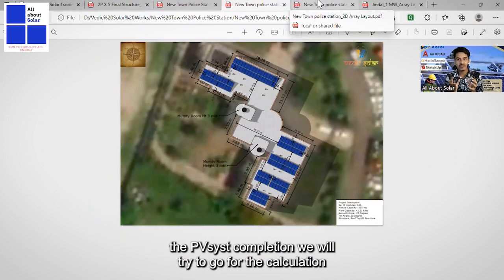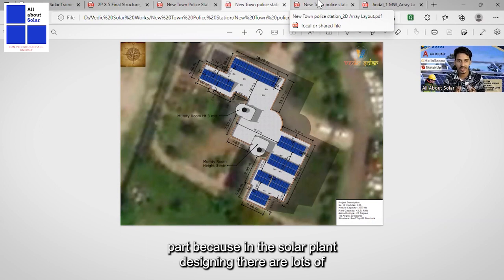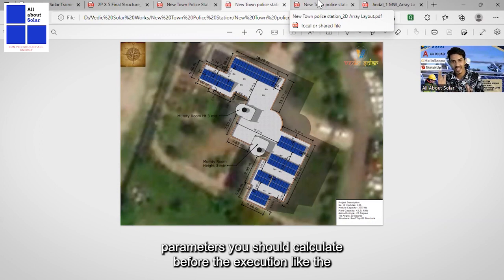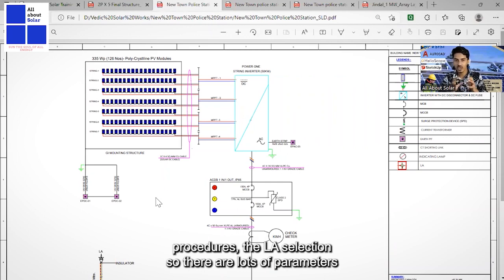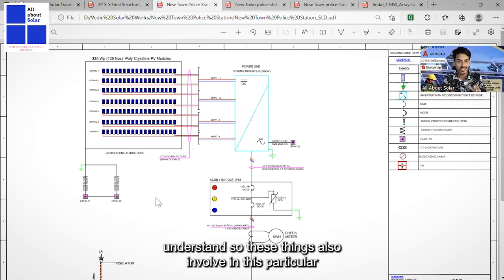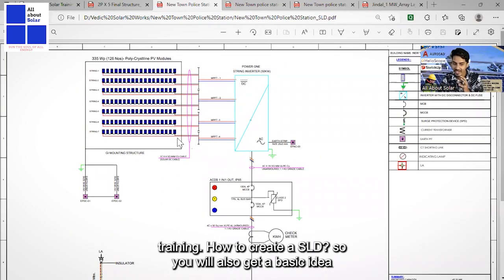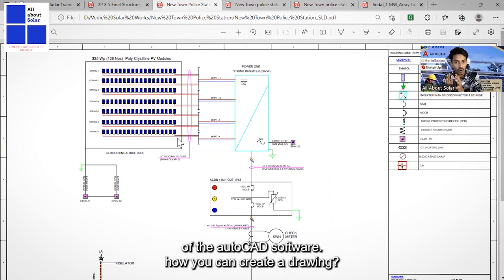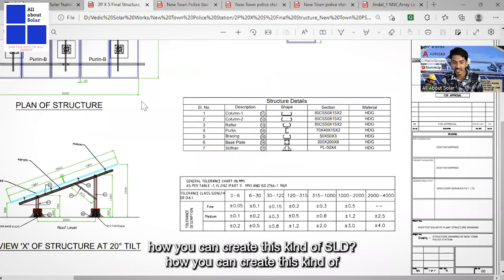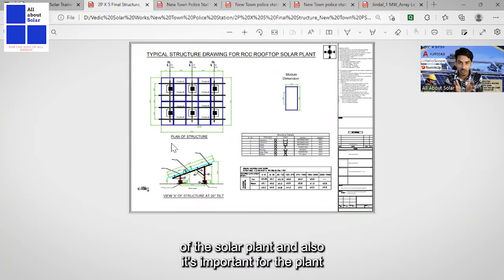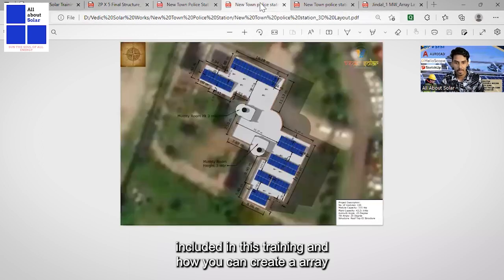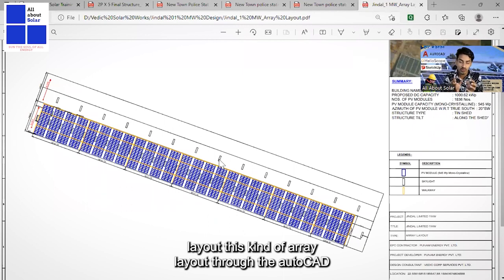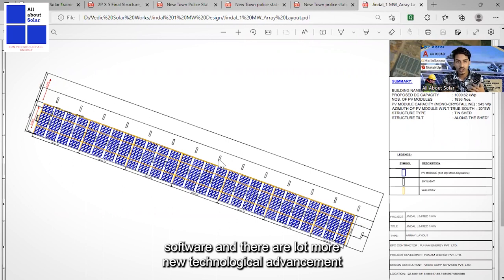After completing PVSYST, we will go to the calculation part, because in solar plant designing there are lots of parameters to calculate before execution — like string sizing, earthing calculations, cable sizing procedures, and lightning arrester selection. We will also cover how to create an SLD, giving you a basic idea of AutoCAD software, how to create drawings, SLDs, structure drawings, and array layouts through AutoCAD.